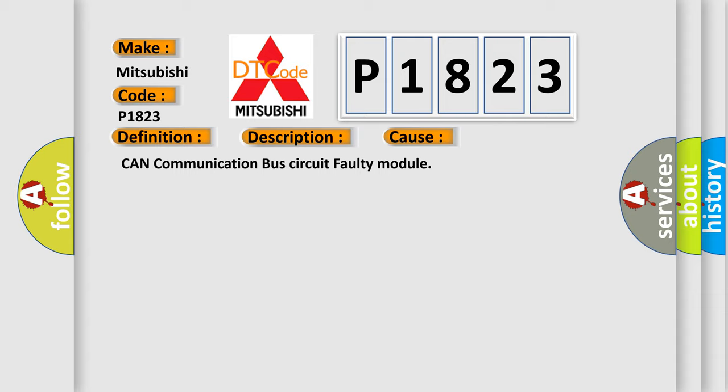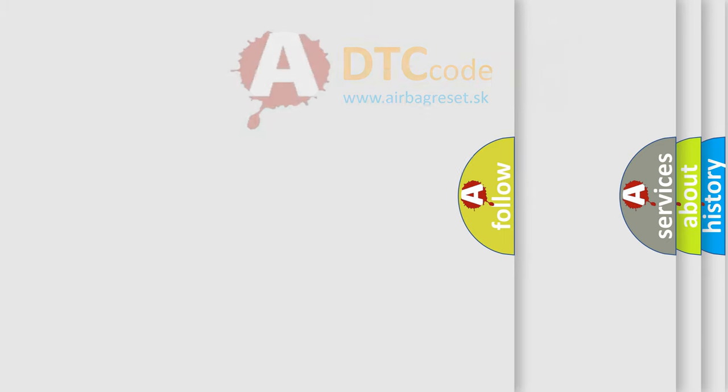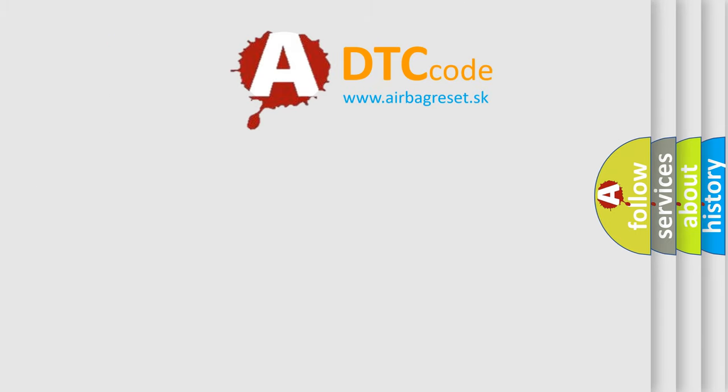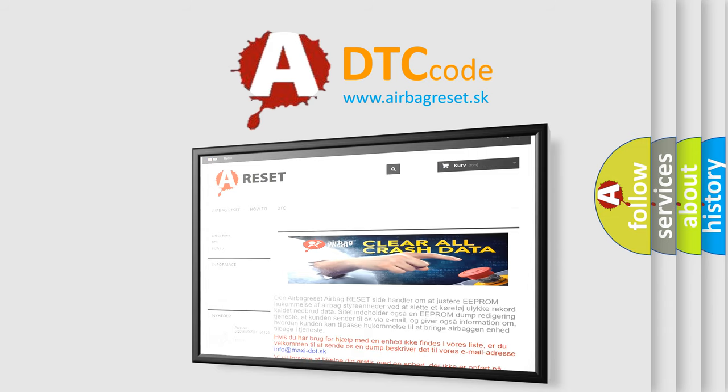The Airbag Reset website aims to provide information in 52 languages. Thank you for your attention and stay tuned for the next video.